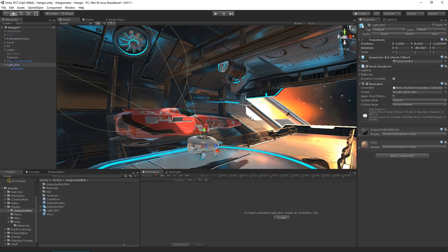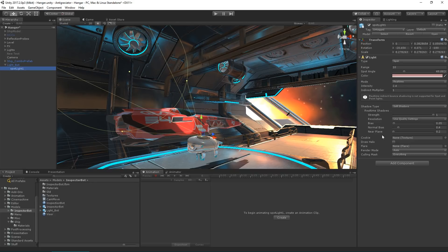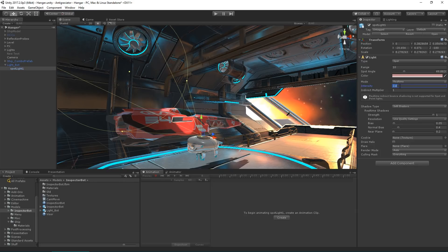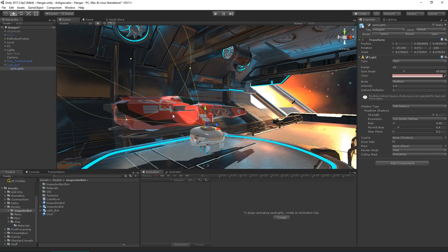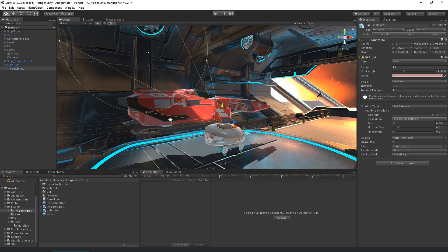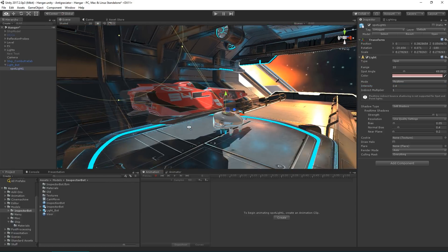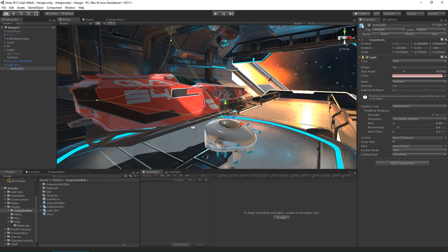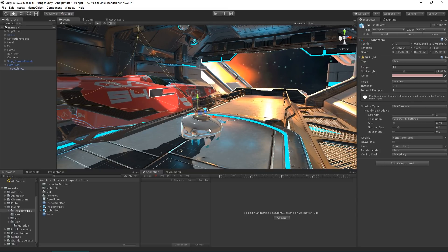If we have a look at the attributes of that light, we can see that they match the color and intensity that we exported, which is great. We can adjust those in Unity and have those preserved even with reimport.